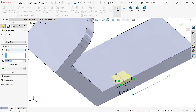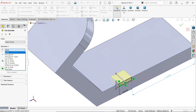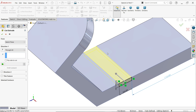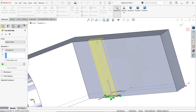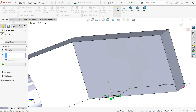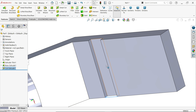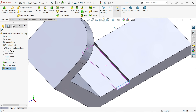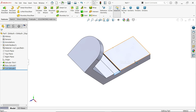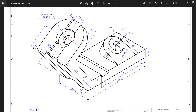Activate the Extruded Cut feature. Zoom in. The plane is kept the same. End condition: choose Through All. Look — this is going to cut up to the end of this face. Say yes.